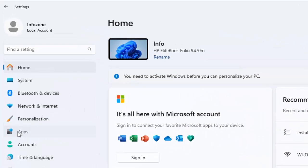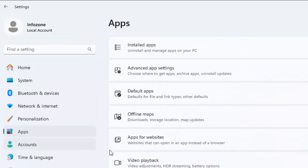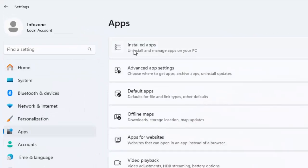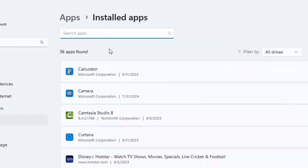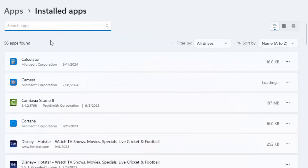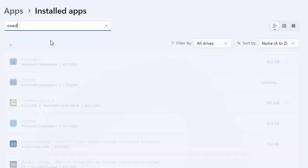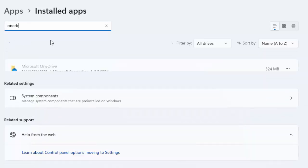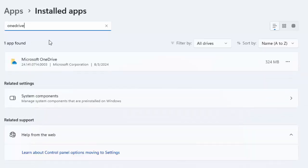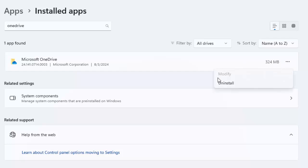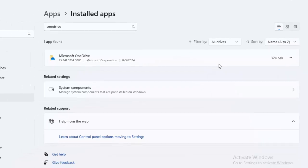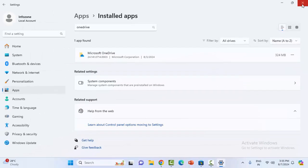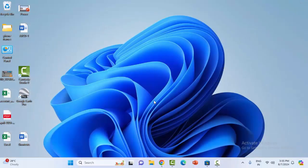Select apps and click on installed apps. Type in the search box OneDrive, so you can see here Microsoft OneDrive. Click on three dots and select uninstall, and finally click on uninstall.